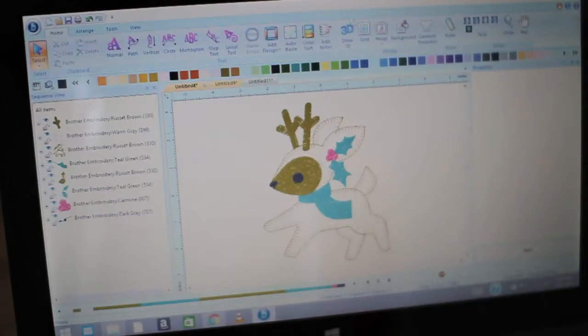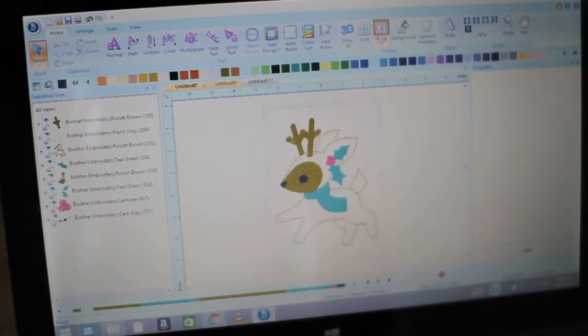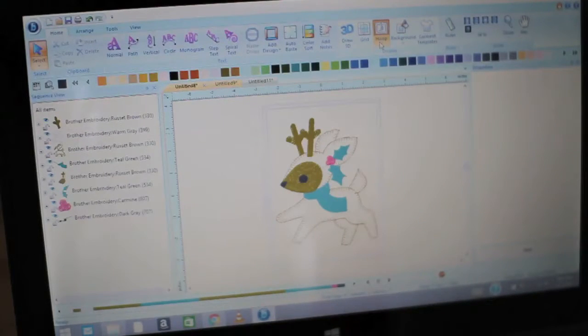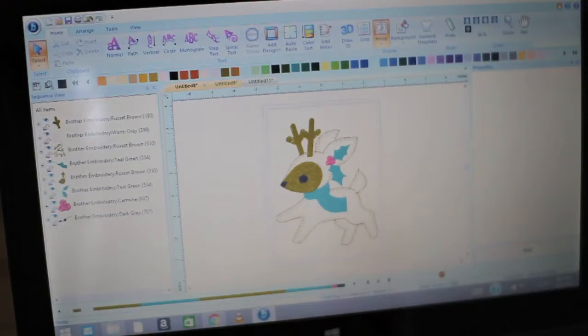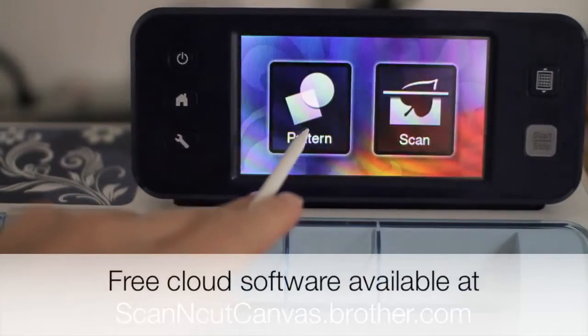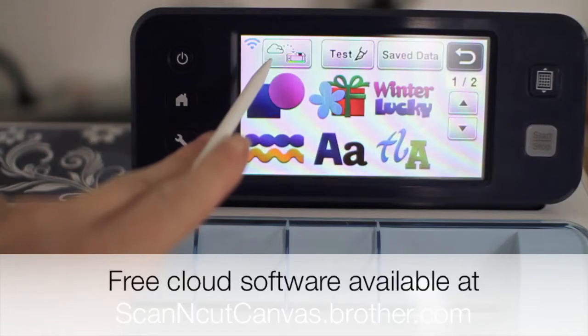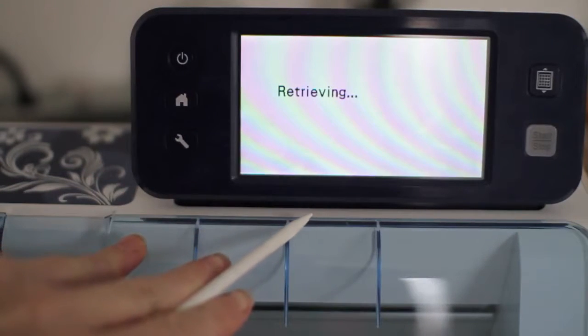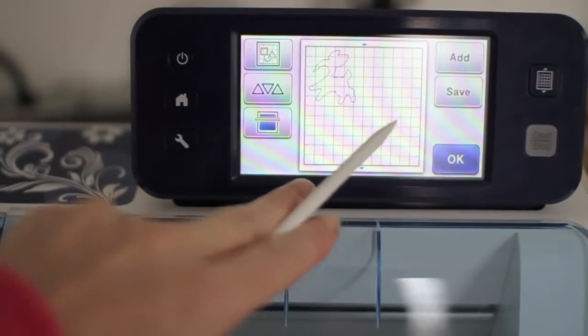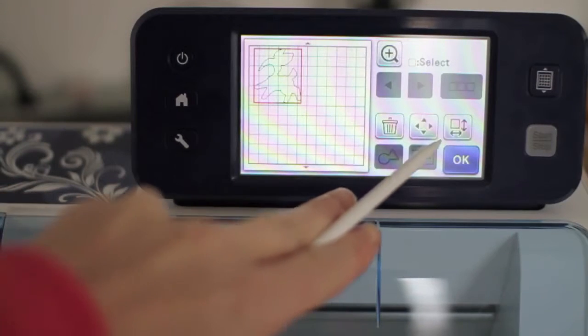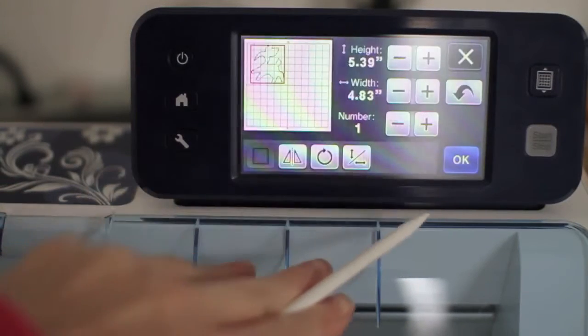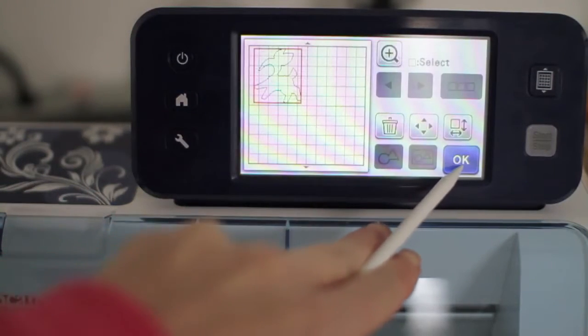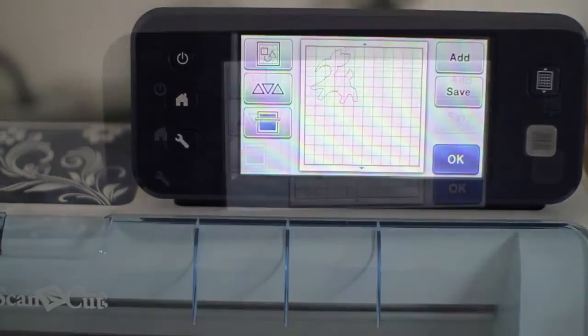I've gone into canvas and saved my cut file, and I've just downloaded that directly to my scan and cut machine via the wireless magic that I talked about yesterday during day one of 12 days of scan and cut.